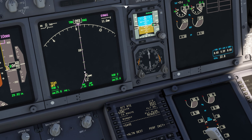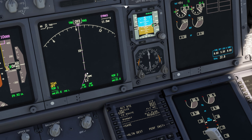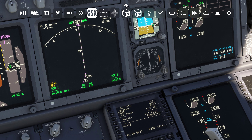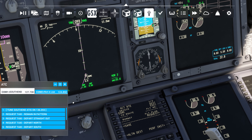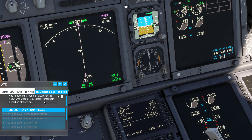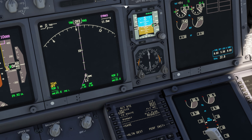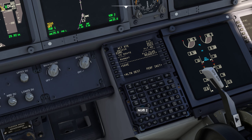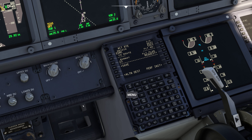Obviously you've got departures and everything else. What I'm going to do briefly is just go into ATC, departures straight out, and it will tell me - there we go - hold short of runway 23. So I'll close that. I put in runway 23, then execute that.